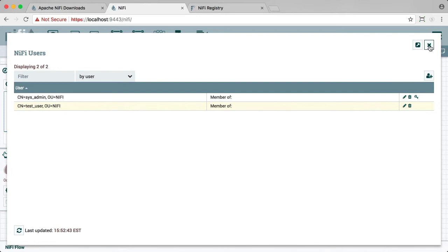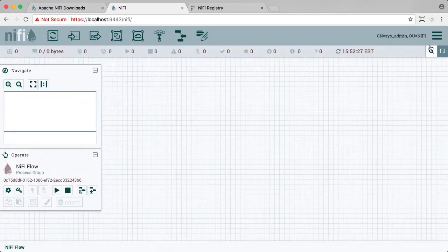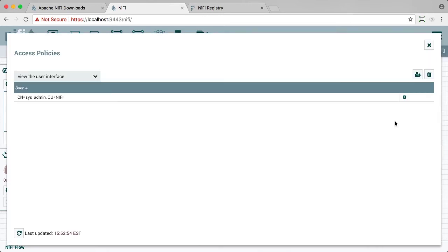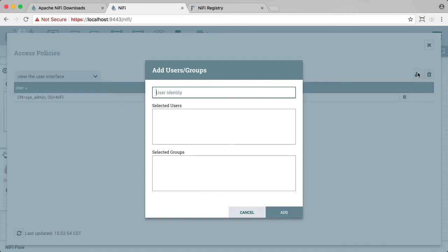We also want test user to be able to access the NiFi UI. So we go to policies under the global menu and add test user to the view of the user interface policy.